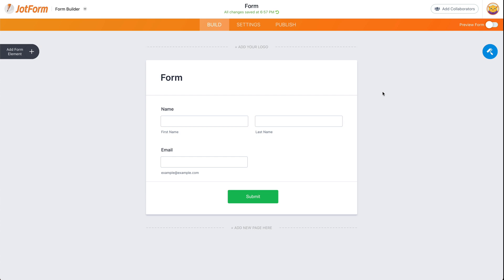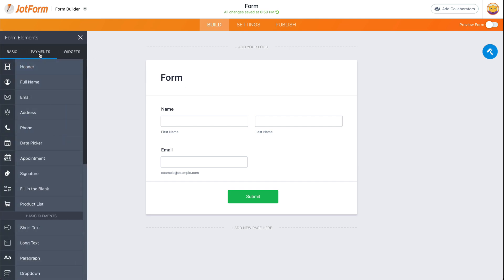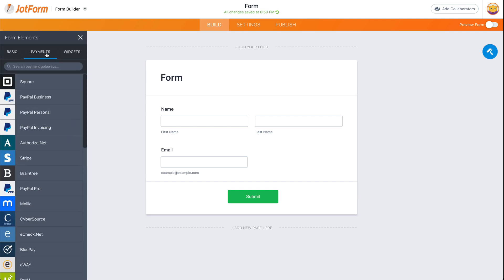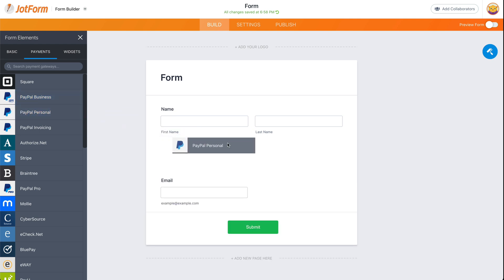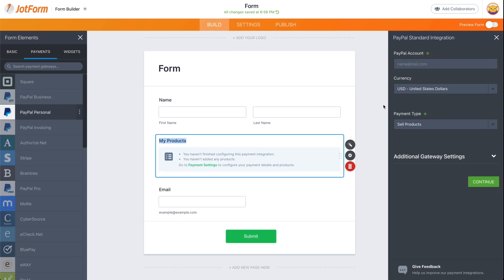Let's get started with the form that we have open right here. Let's open up the elements section, go over to payments, and we're going to add one of the payment gateways. Let's add this one just for testing purposes. Let's add a testing email for this.